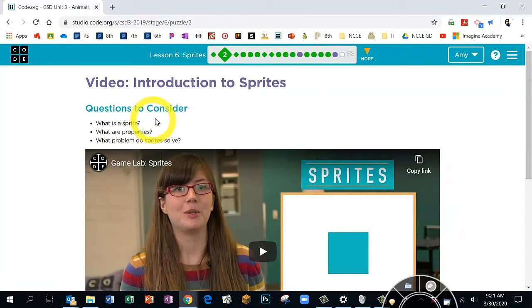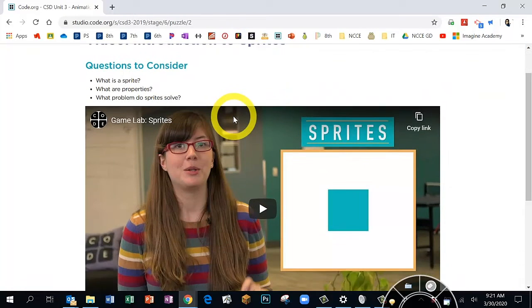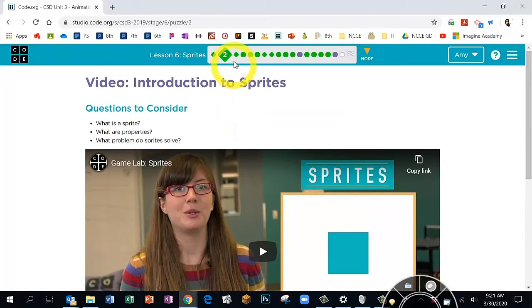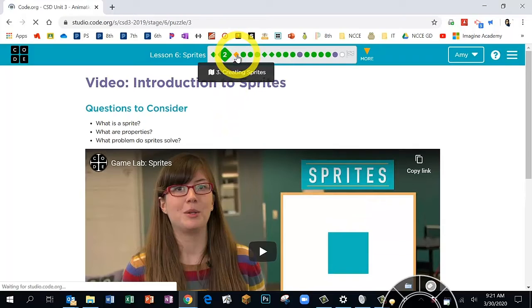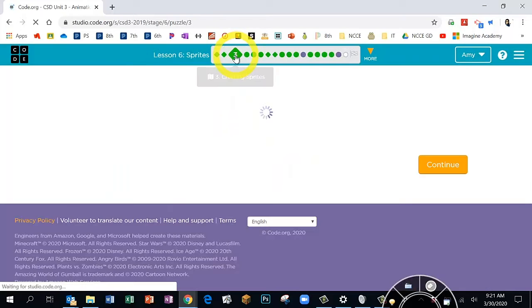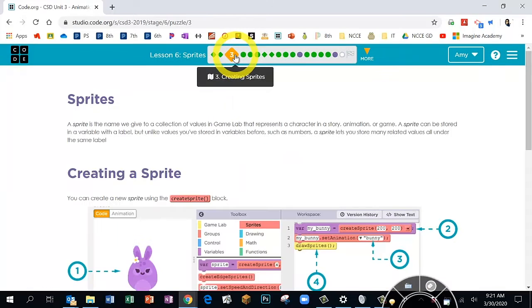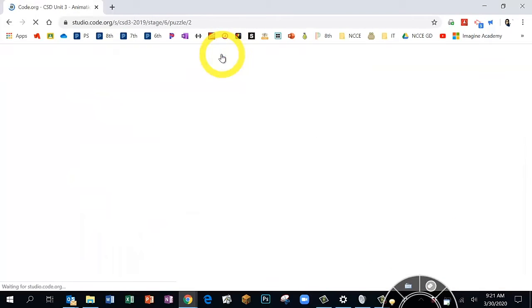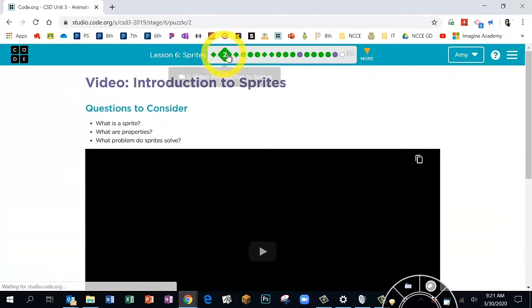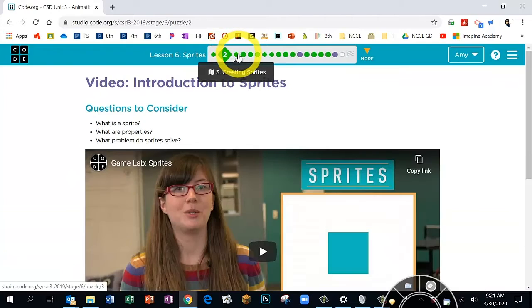I'd like you to watch the video on Bubble 2 — it's a nice introduction to sprites. Go ahead and press pause while you watch that video, then come back to me on Bubble 3.